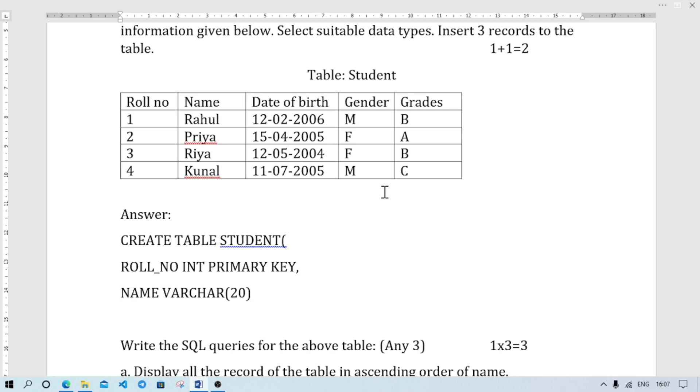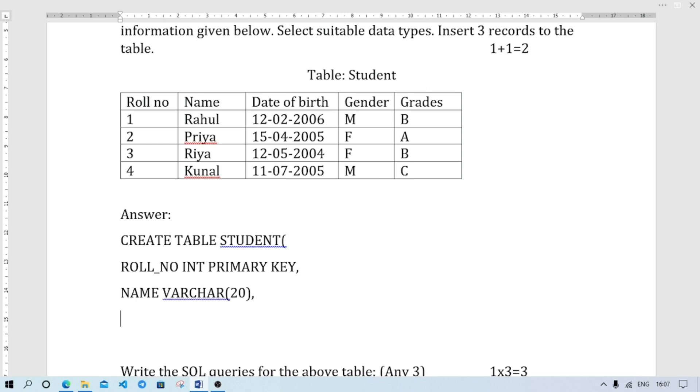NOT NULL is not mentioned, so it is not mandatory to write NOT NULL. The next column is date of birth. Date of birth, so I will write in the full form. DATE_OF_BIRTH. Data type is DATE.